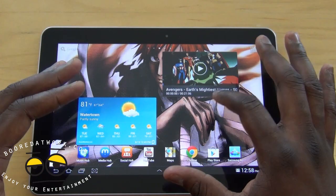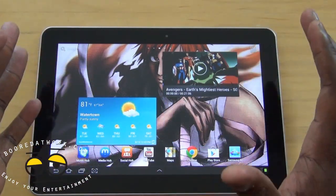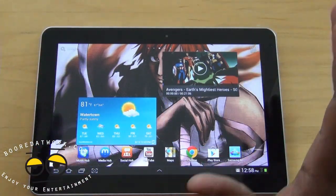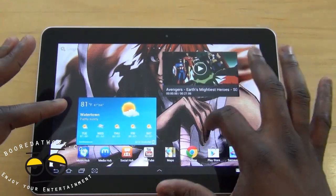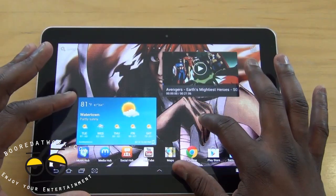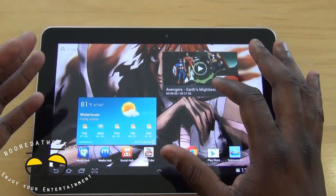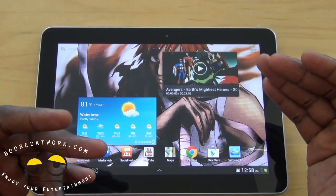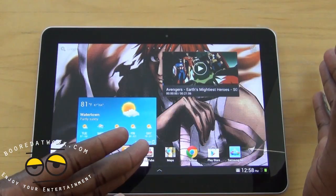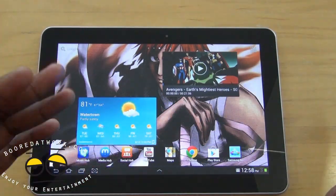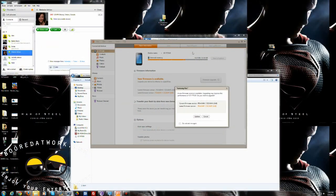Samsung is going to be launching the Galaxy Tab 2 10.1 and Galaxy Note 10.1 very soon, so that's probably why they had to bring this update out. The update can be done over the air or through Kies, and we'll show you how the Kies update works — just follow the instructions, download the software, and install it.